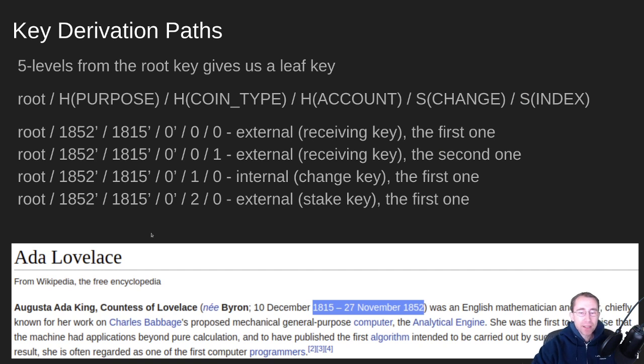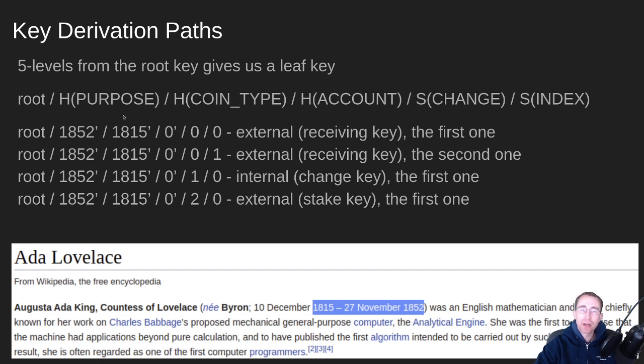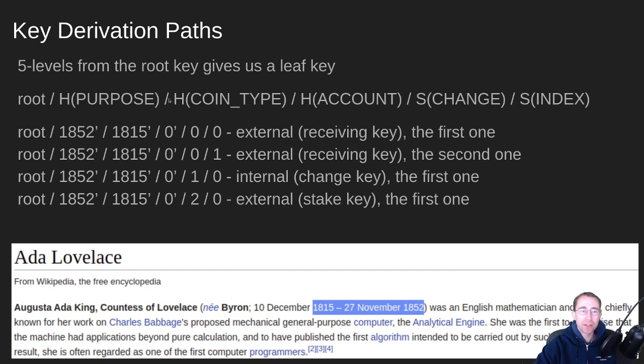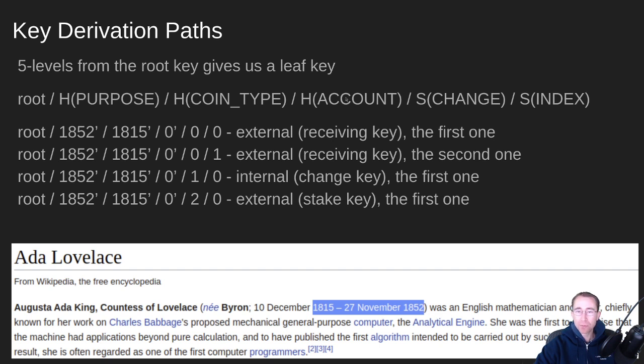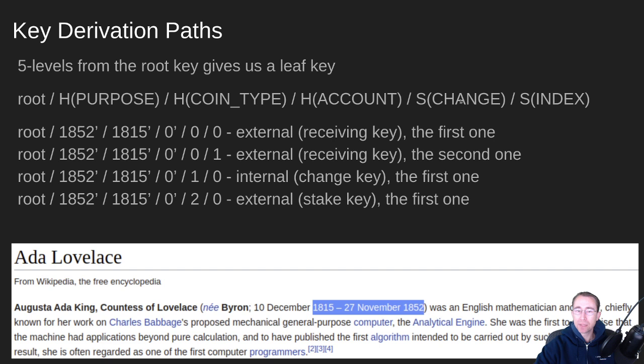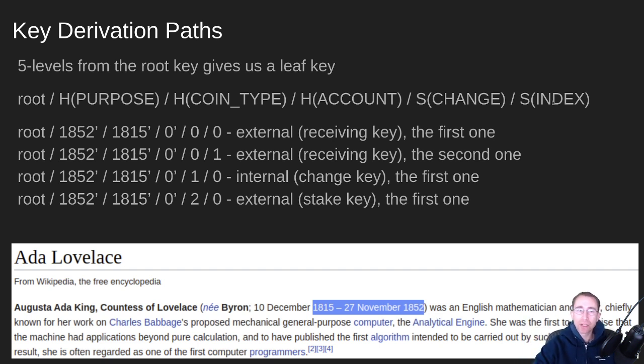So next, we need to talk about key derivation paths. So once we have the root key, we run a derive function on that key to get all the other keys. And so paths have each of these things separated by slashes to kind of give you a short way of describing the derivation path. So each key has a purpose, a coin type, which would represent ADA. You could have a wallet that holds ADA, Bitcoins, Litecoins, whatever. That would be a different coin type. Then you have an account. You can have any number of accounts. Typically in a Daedalus wallet, it just uses account zero. Then you also have the next path is change. And that can be like internal, external, or it can be a stake key. And then you have an index. That's the actual key number that we're going to derive.